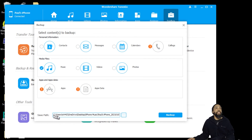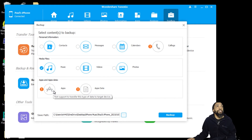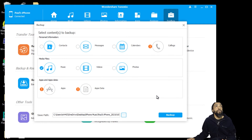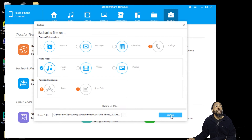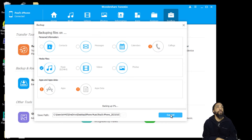You can see that the path that we save to is here. The exclamation marks mean that things such as apps, app data, and call logs are not applicable to this device. So I am going to go ahead and click backup and let it do its thing. Then we will explore the backup to see what we have.